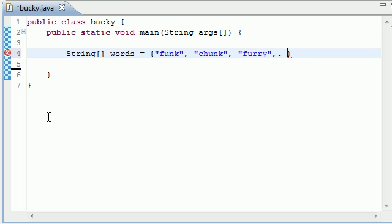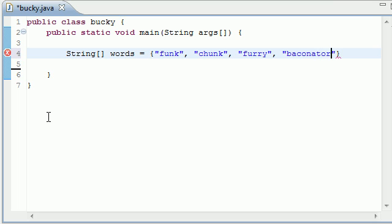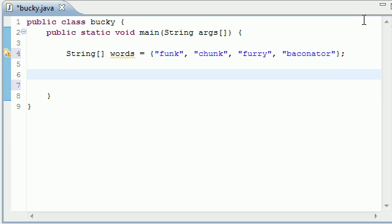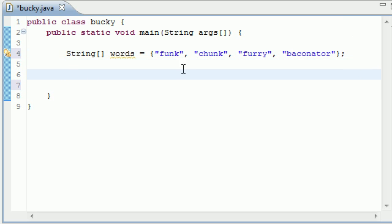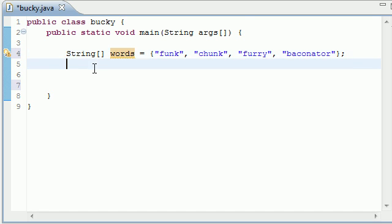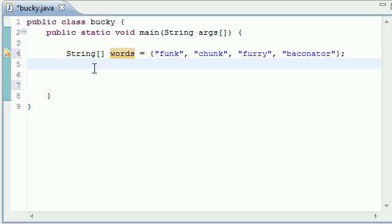And I normally say that you can create your own words. But use the words that I'm using because, I mean, and Baconator. Because these are, we're going to compare them. And I chose these for a very specific reason for this tutorial. So copy them just like I did. So now we have an array of four words. Funk, Chunk, Furry, and Baconator. And they're stored in an array called words.